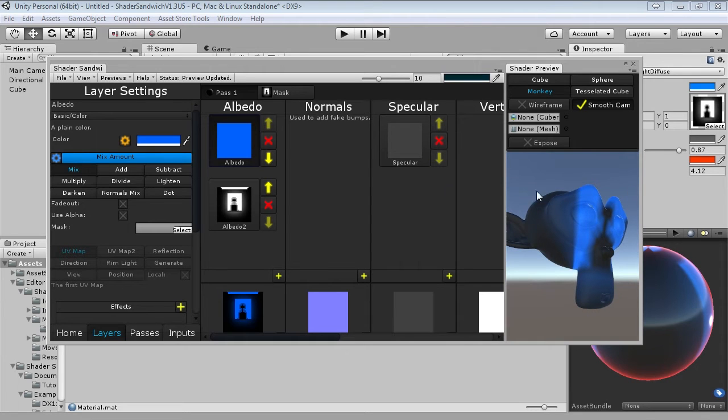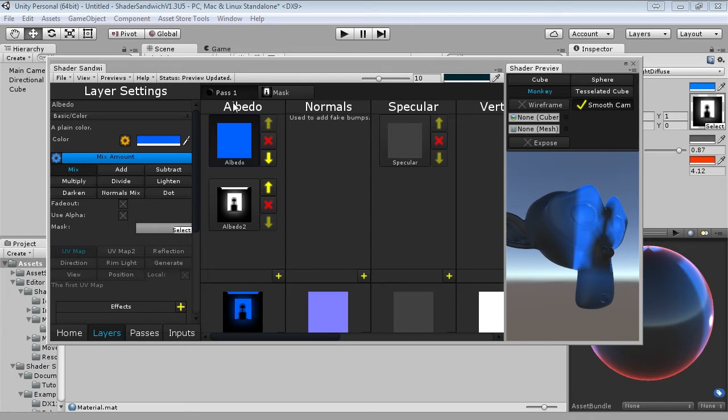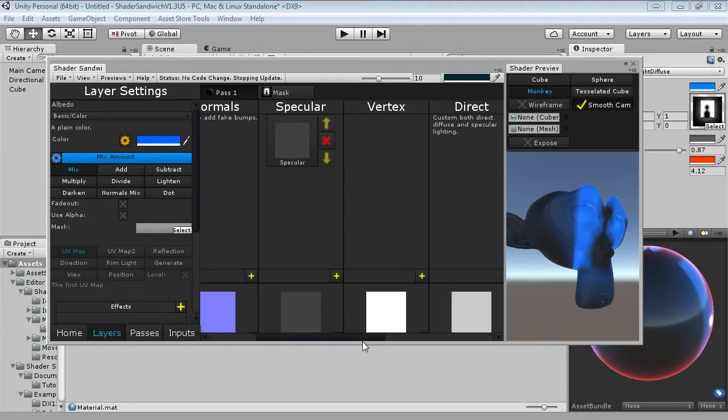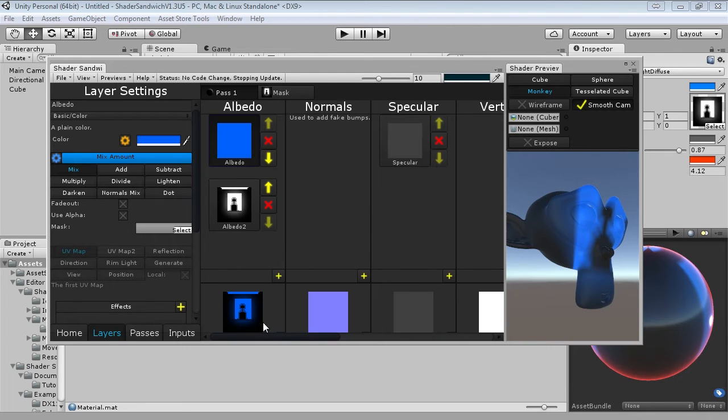Your first instinct might be to add a new layer into the albedo. I could understand this, but the thing is, we want the rim light to glow. The albedo channel is affected by lighting calculations, so it won't actually glow correctly. So what we need is a new layer channel, one that is created for glows. However, there isn't one here. So what we need to do is enable it.